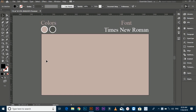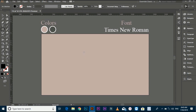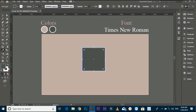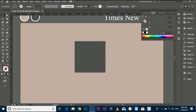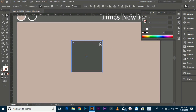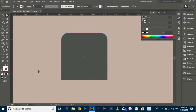Select the rectangle tool and make a perfect rectangle shape. Fill color in it. To shape it easily, select the direct selection tool and select both corners at the top of the shape and round them a little. Then select the ellipse tool and make a perfect circle.